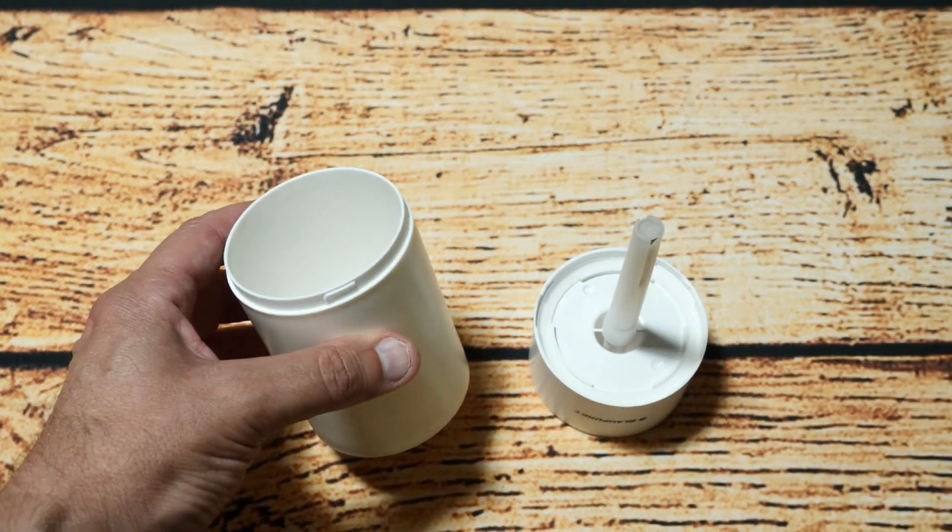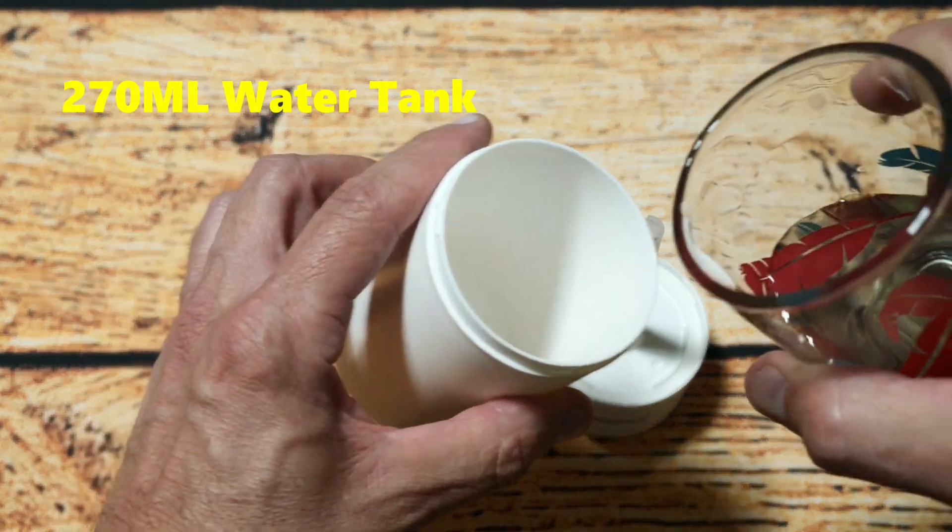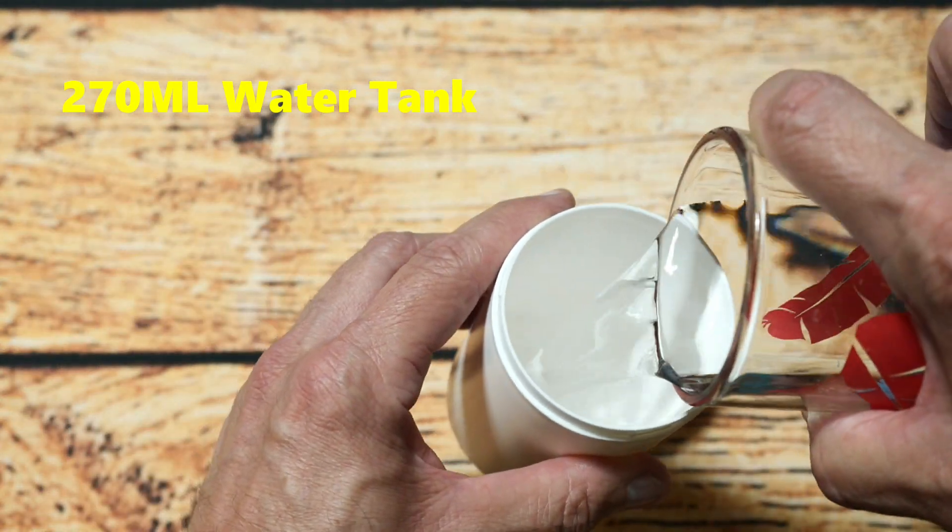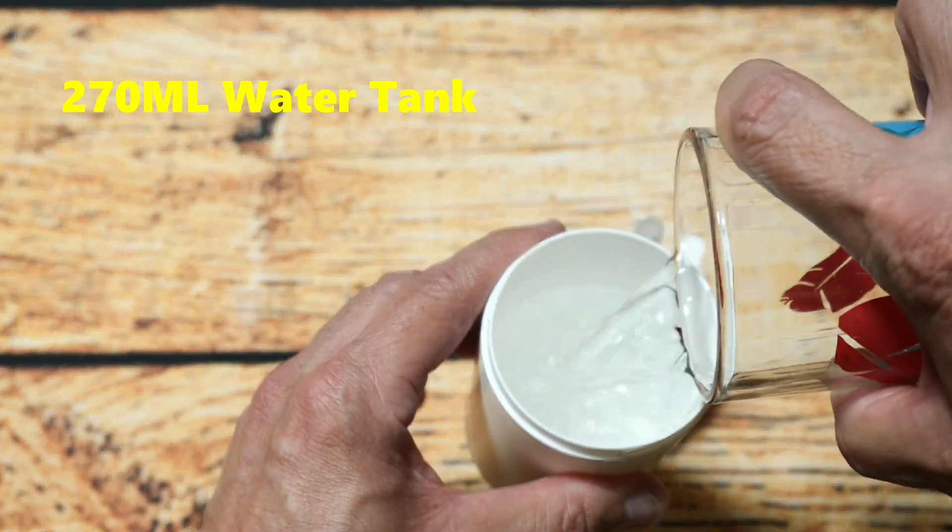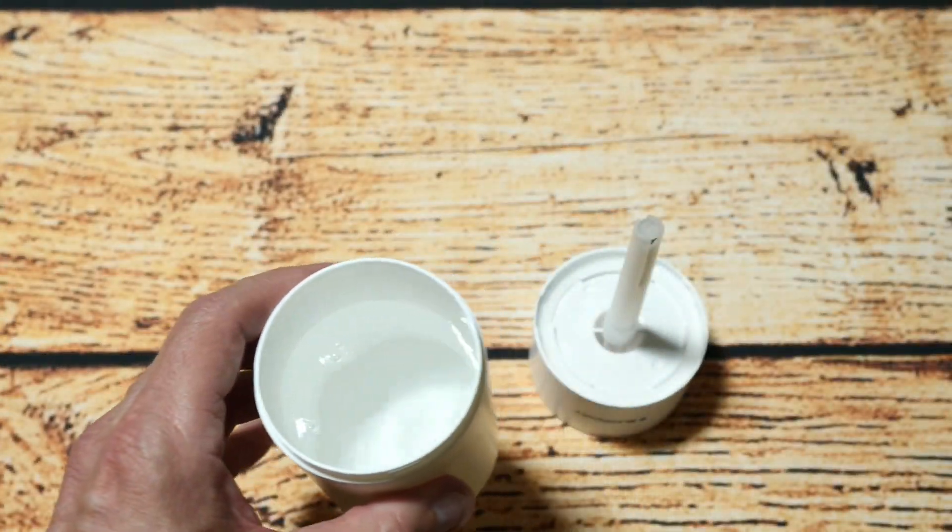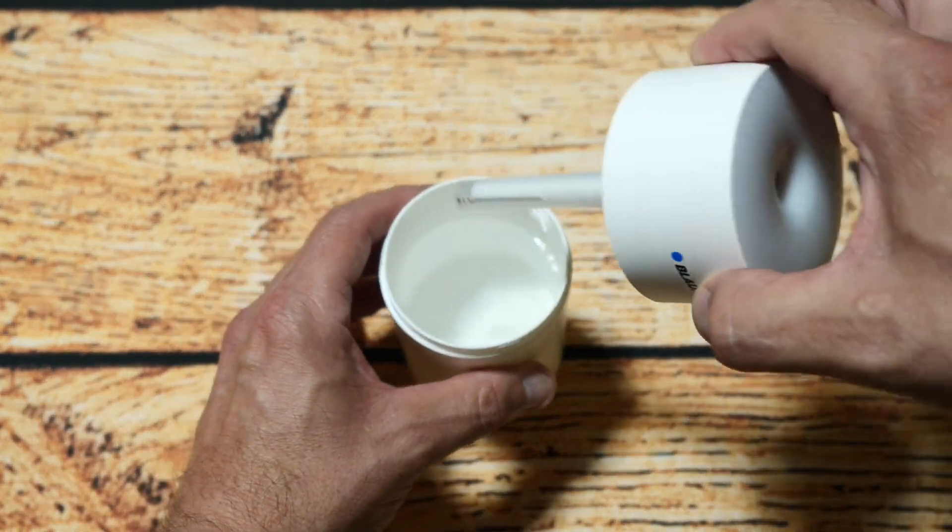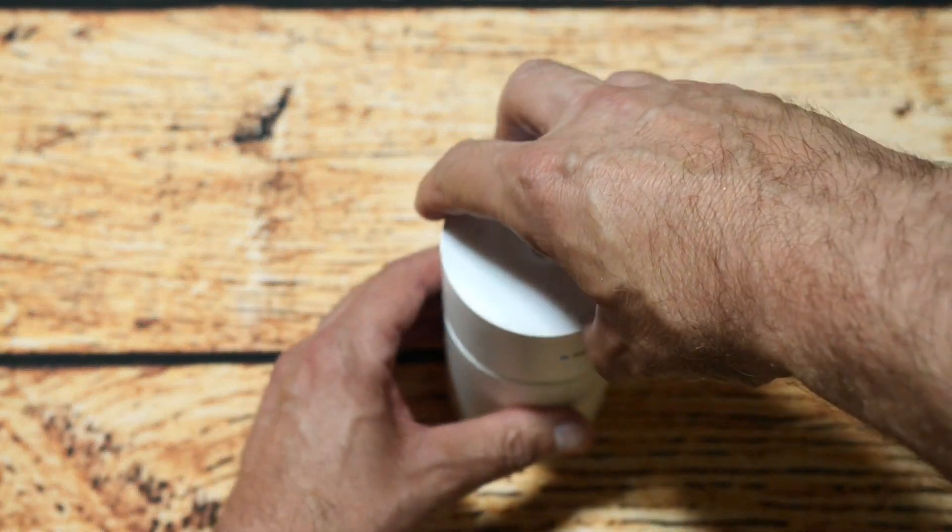Okay so we've got the cup empty ready to put some water in so I'm just going to tip some water into it like so from this glass and then we're going to put this lid on it.